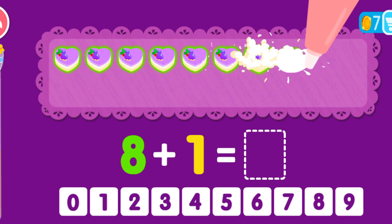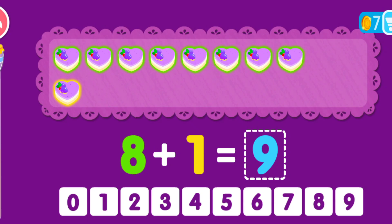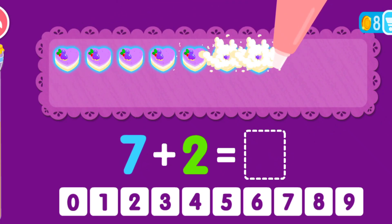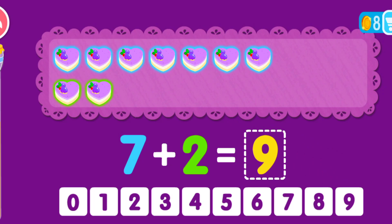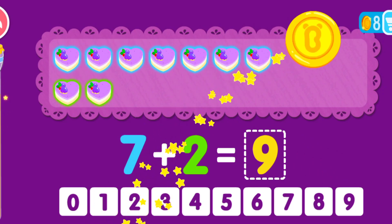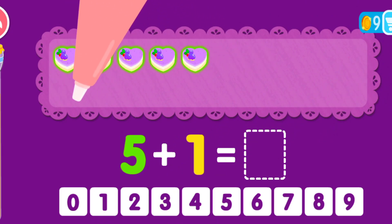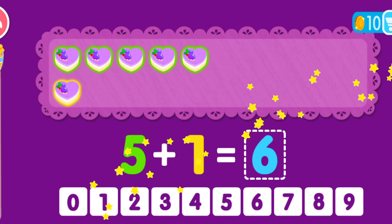8 plus 1 equals 9. That was awesome! 7 plus 2 equals 9. That was awesome! 5 plus 1 equals 6. You are the best!